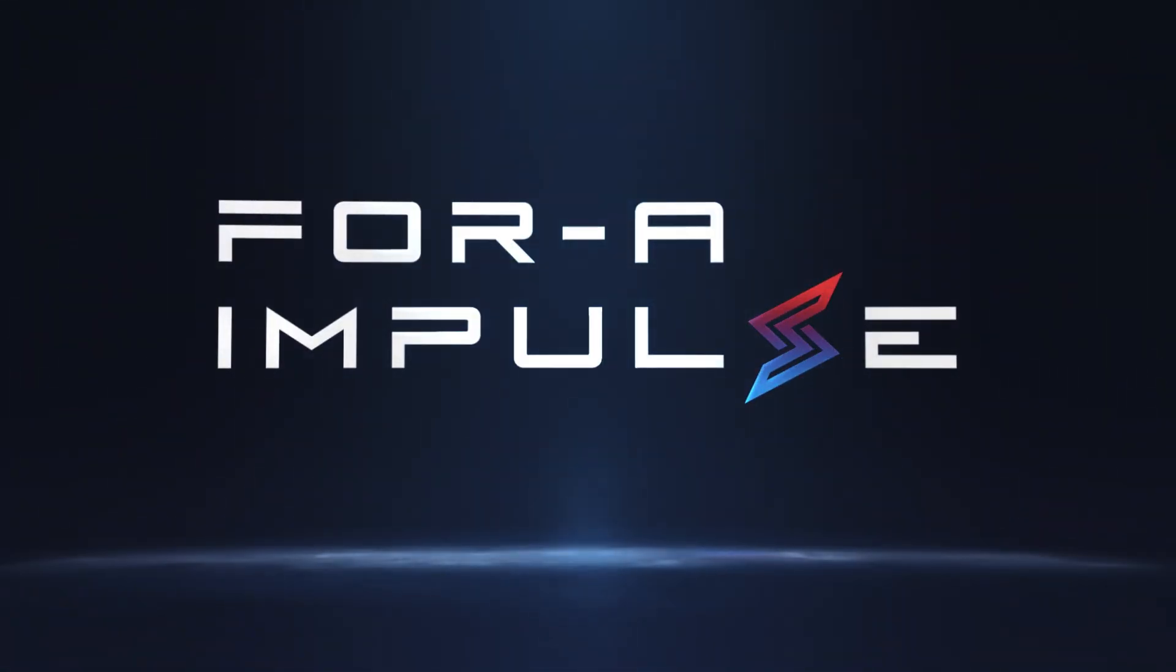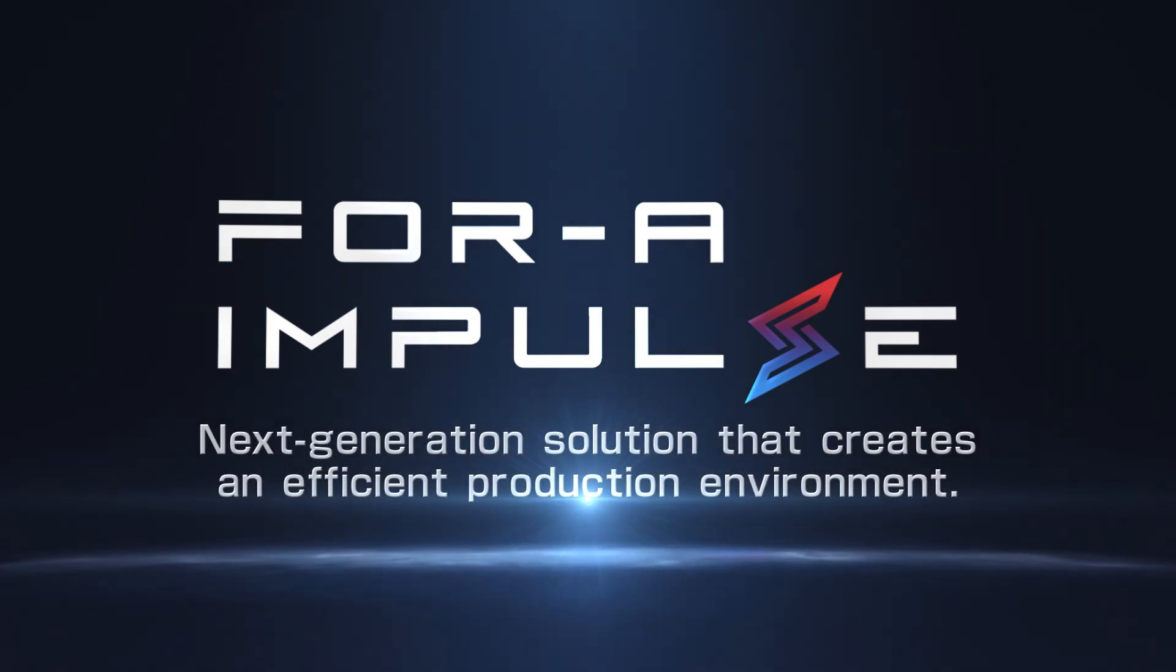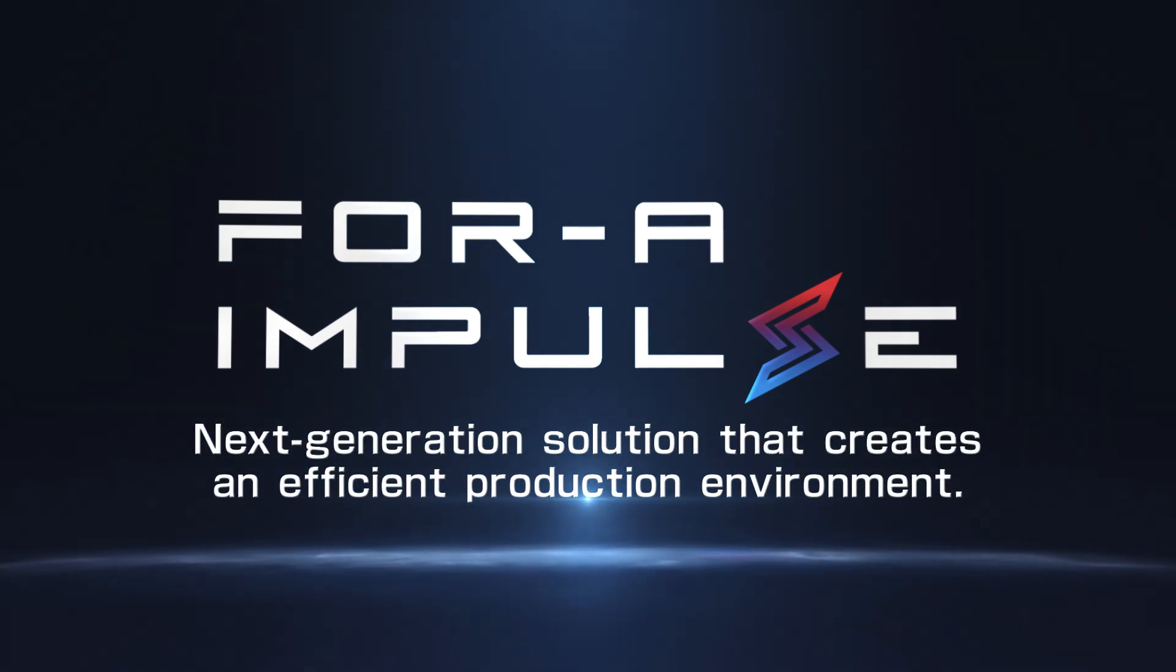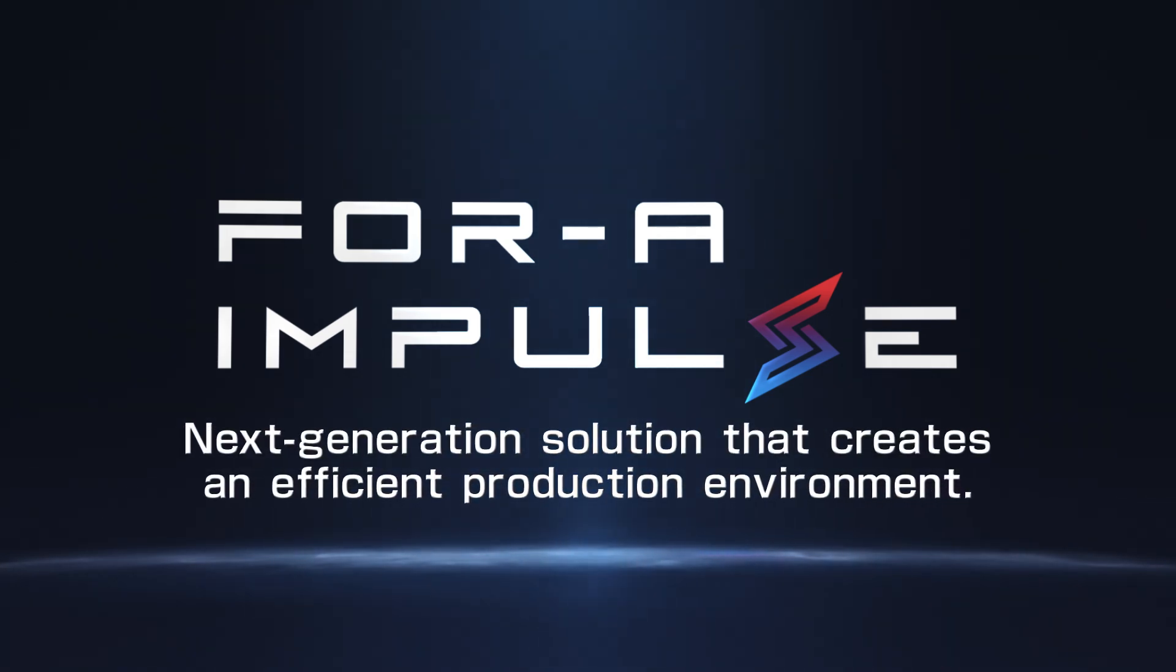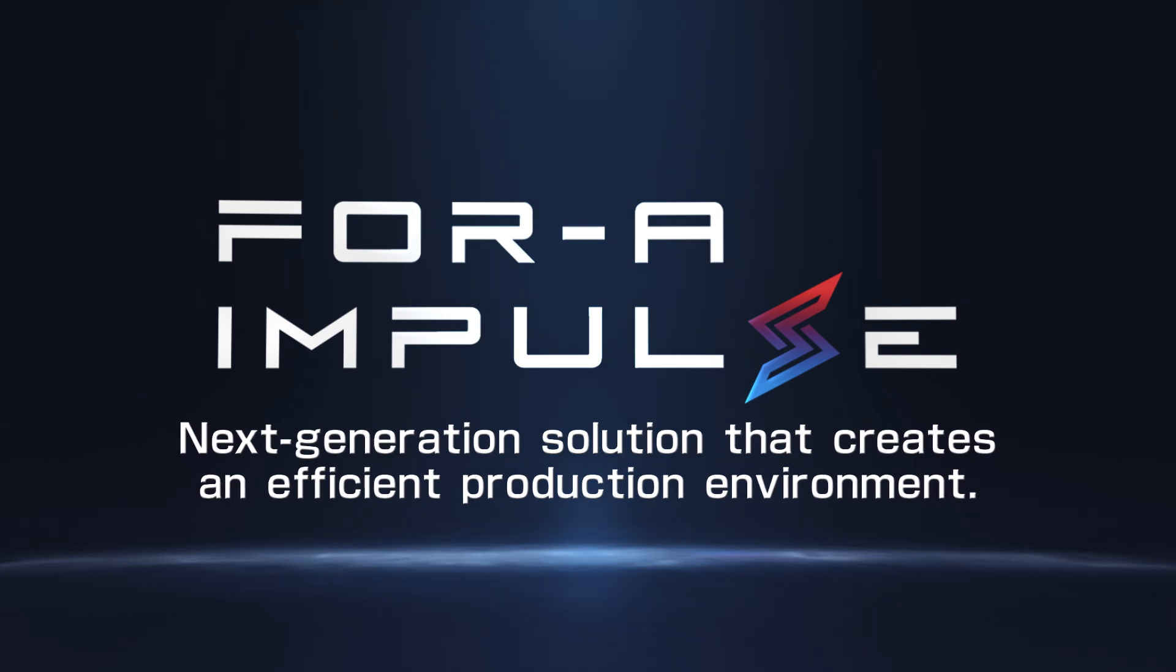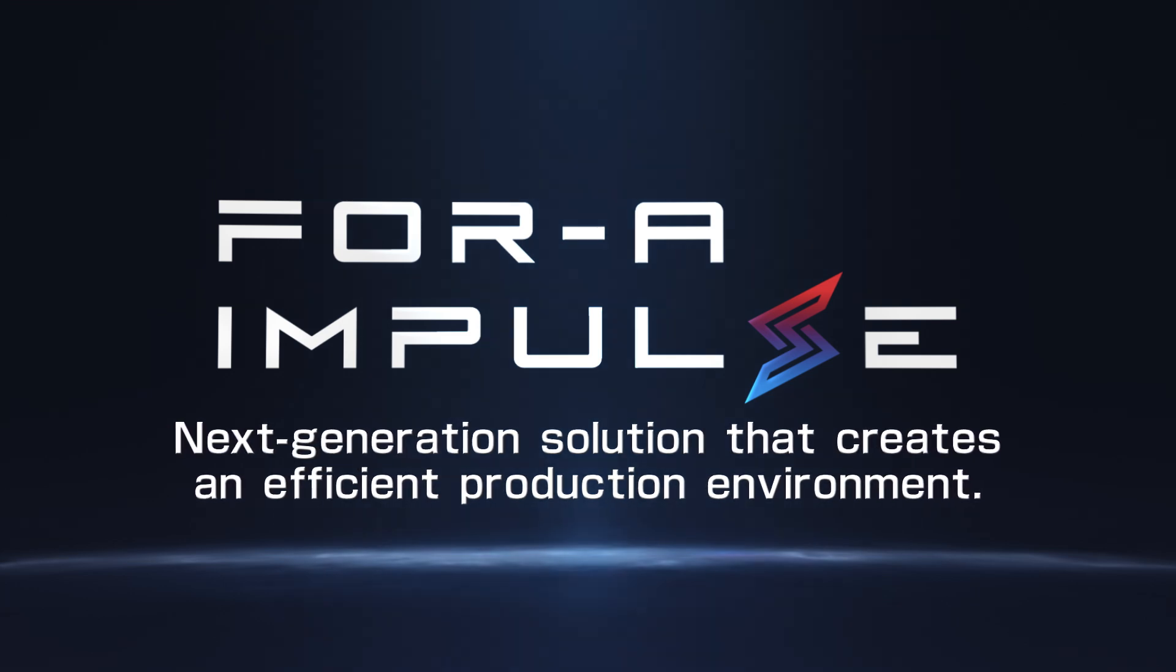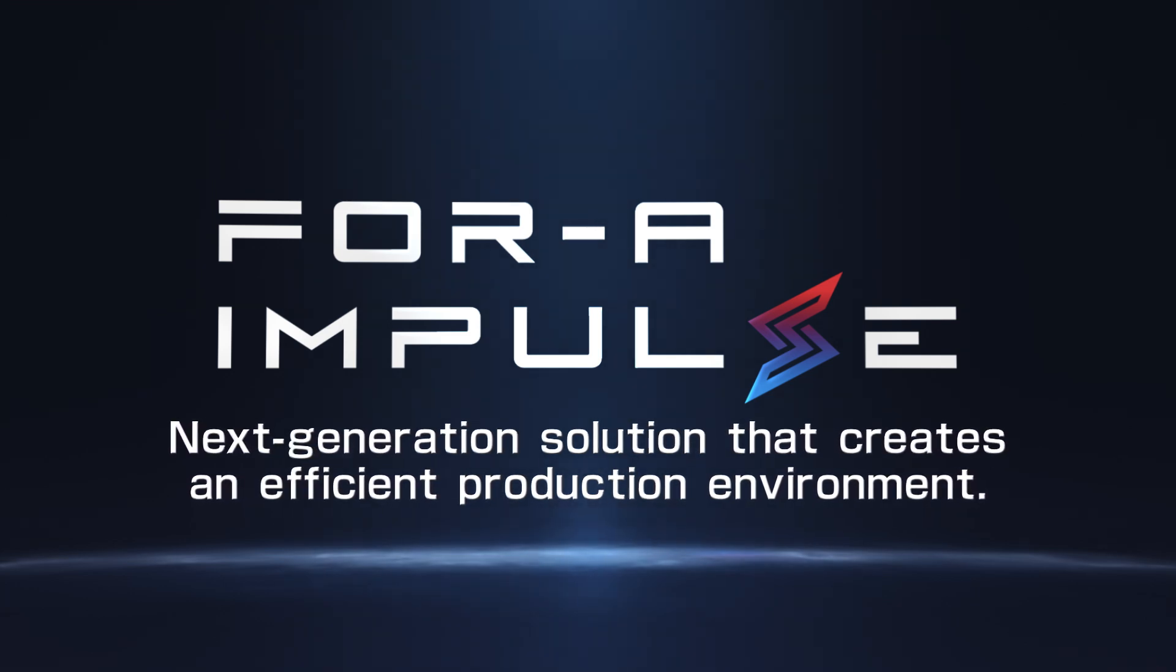4A Impulse will have a major impact on live production workflows. It is a next-generation solution that creates an efficient production environment by integrating software functions.